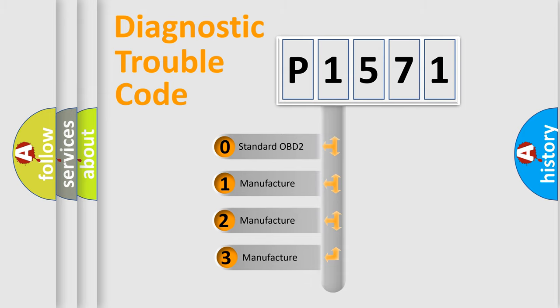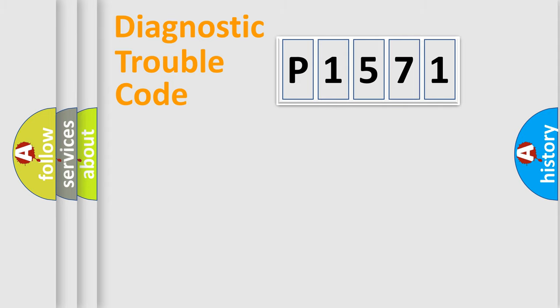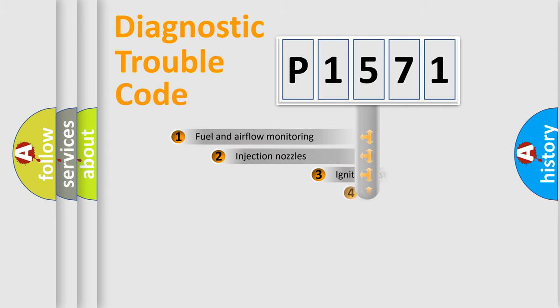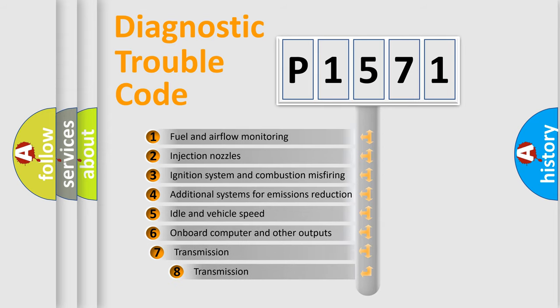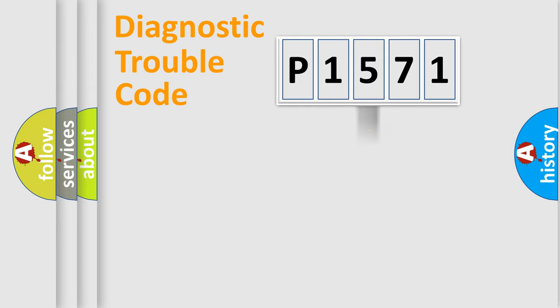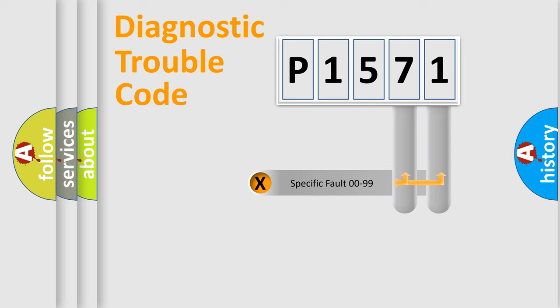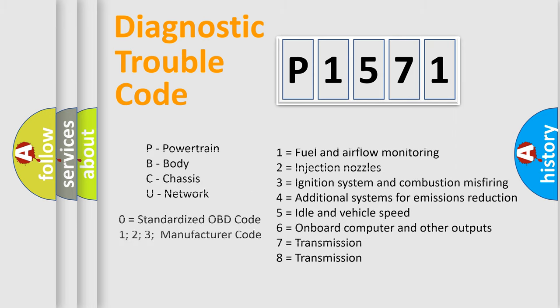If the second character is expressed as zero, it is a standardized error. In the case of numbers 1, 2, or 3, it is a more prestigious expression of the car-specific error. The third character specifies a subset of errors. The distribution shown is valid only for the standardized DTC code. Only the last two characters define the specific fault of the group. Let's not forget that such a division is valid only if the other character code is expressed by the number zero.